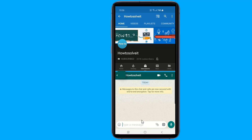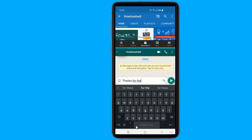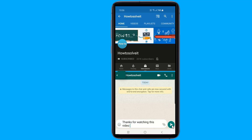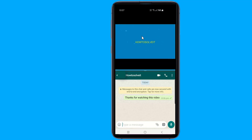Turning off split screen mode is even easier than turning it on. To get rid of one of the apps, simply press the black bar between the apps and drag it to the top or bottom of the screen so the app you want to keep takes up the whole display again.